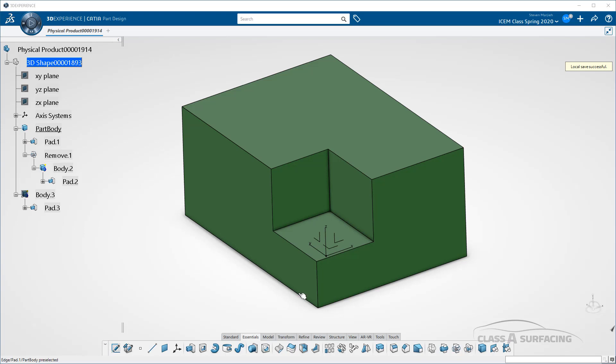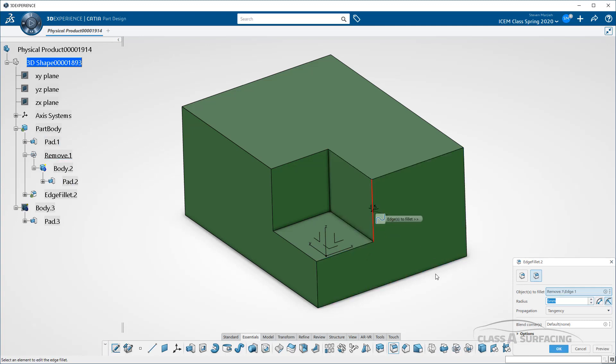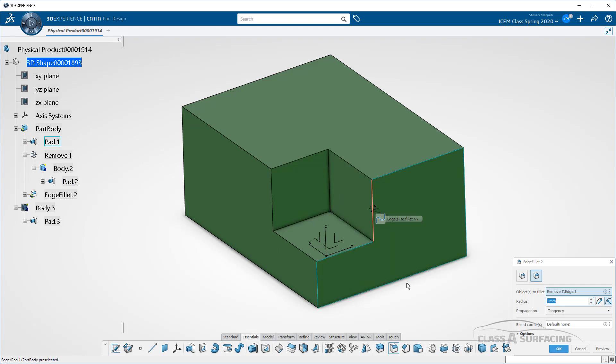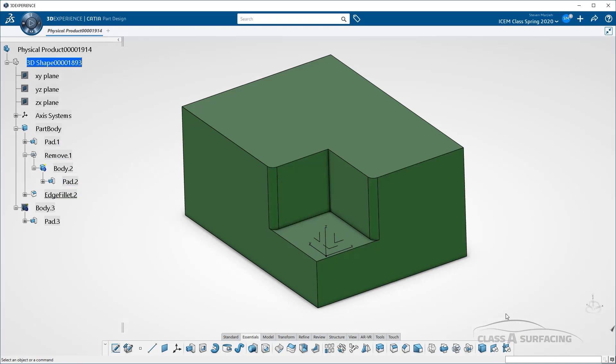And if I come in and decide that I want to create edge fillets on these edges, if something were to happen, there's a potential that that edge would fail. Let me go ahead and put that edge on, let me put this edge on over here, say 5mm. Okay, great.